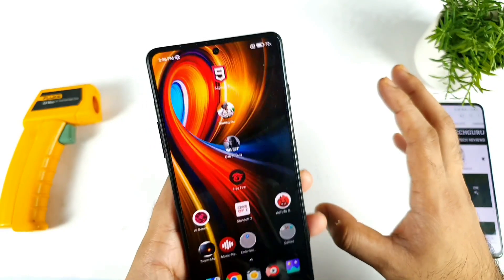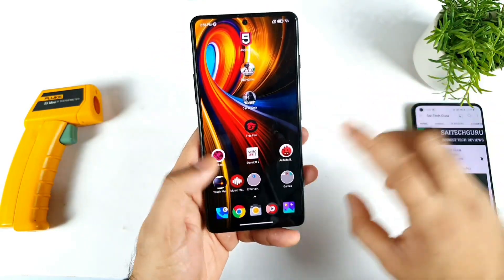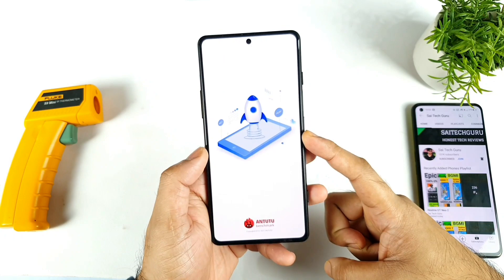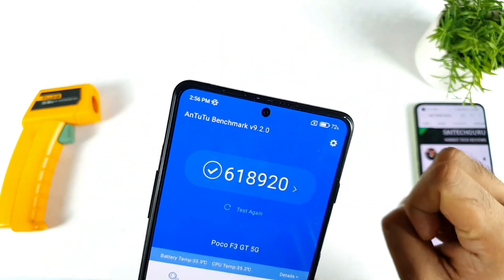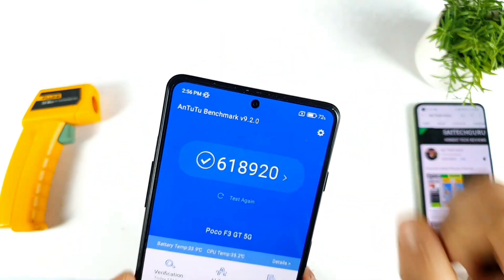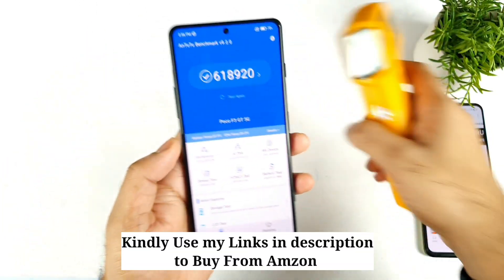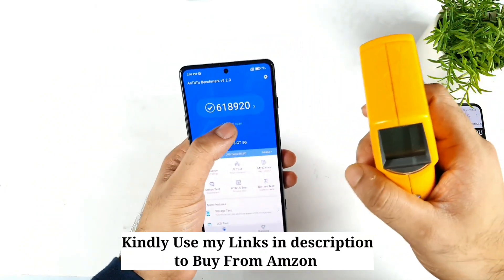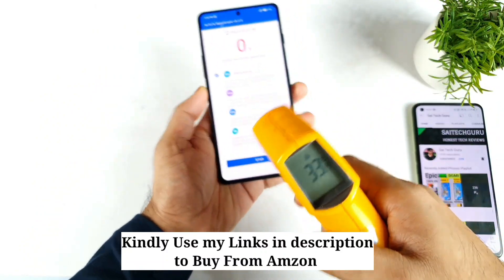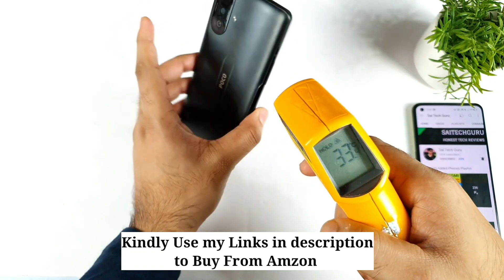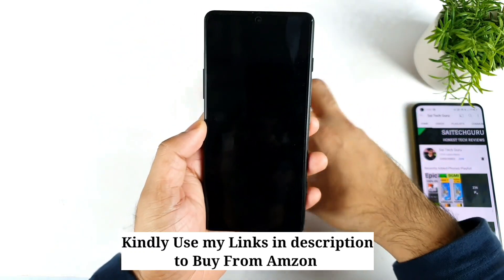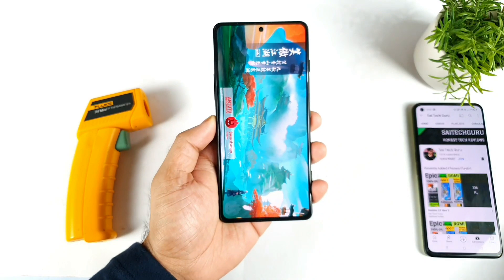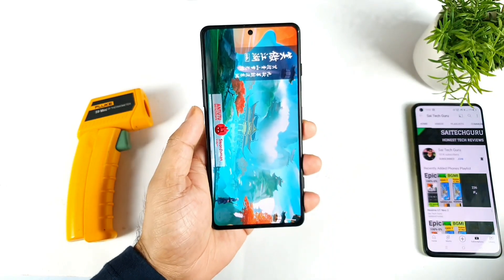So in terms of the benchmark, let me clear everything from the background. This is a new application which I did install — Benchmark version 9.2.0. By using this latest version, let's see how much benchmark score we can actually expect from this POCO F3 GT. Let me start the test, and I'll try to compare before and after results regarding the CPU, GPU, and temperatures — how much it got better or not in the latest update.